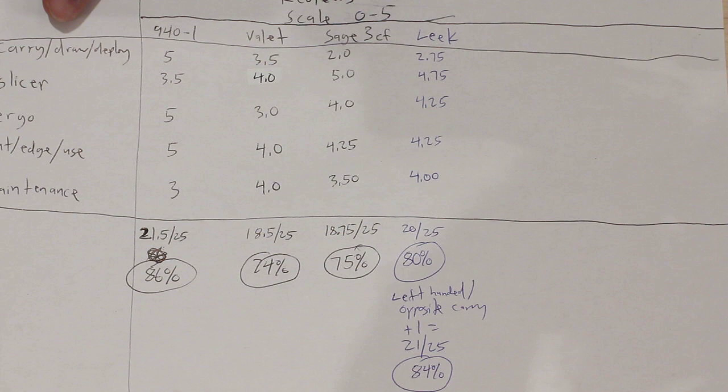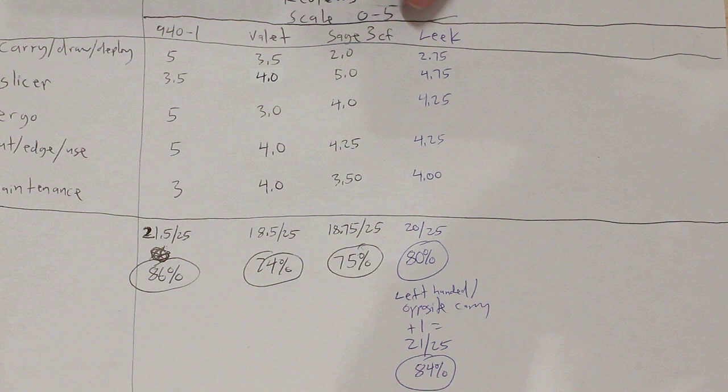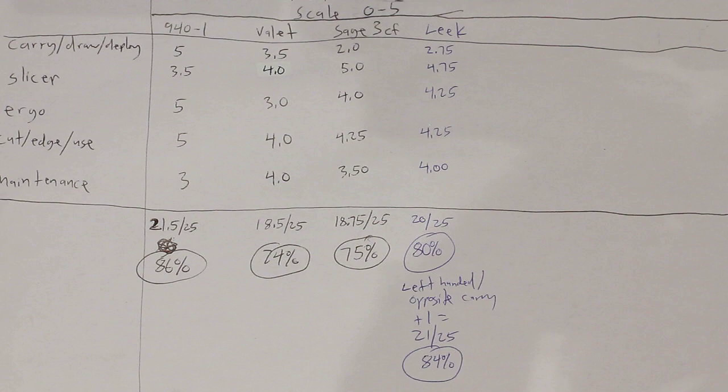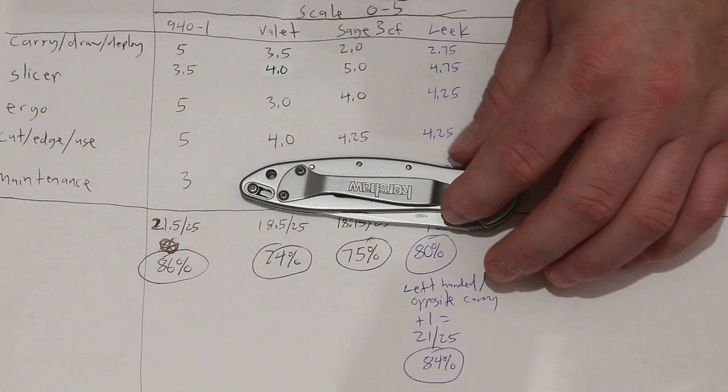So, on the carrying, the drawing of the knife and the deployment of the knife, I gave it a 2.75 out of 5. That's the second lowest rating on here after the Sage 3. If you'll remember, the Sage 3 got a low rating because it was so wide in the pocket. You can't even get your hand in there. This gets a low rating because of the clip retention. The clip is, I just can't stand the clip, honestly, for me personally.